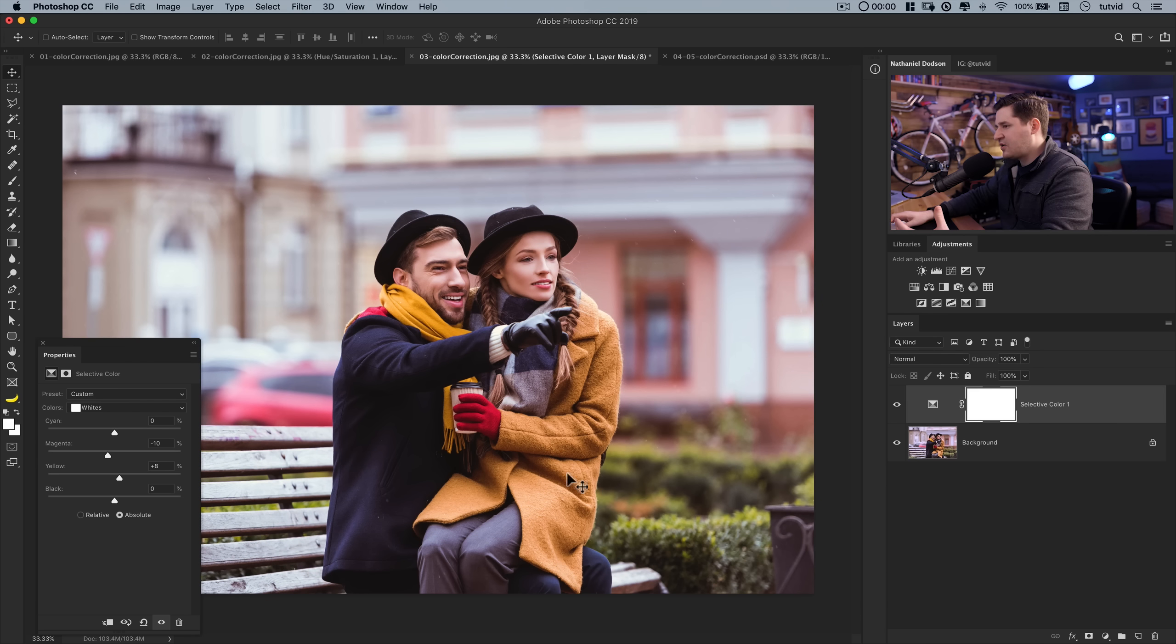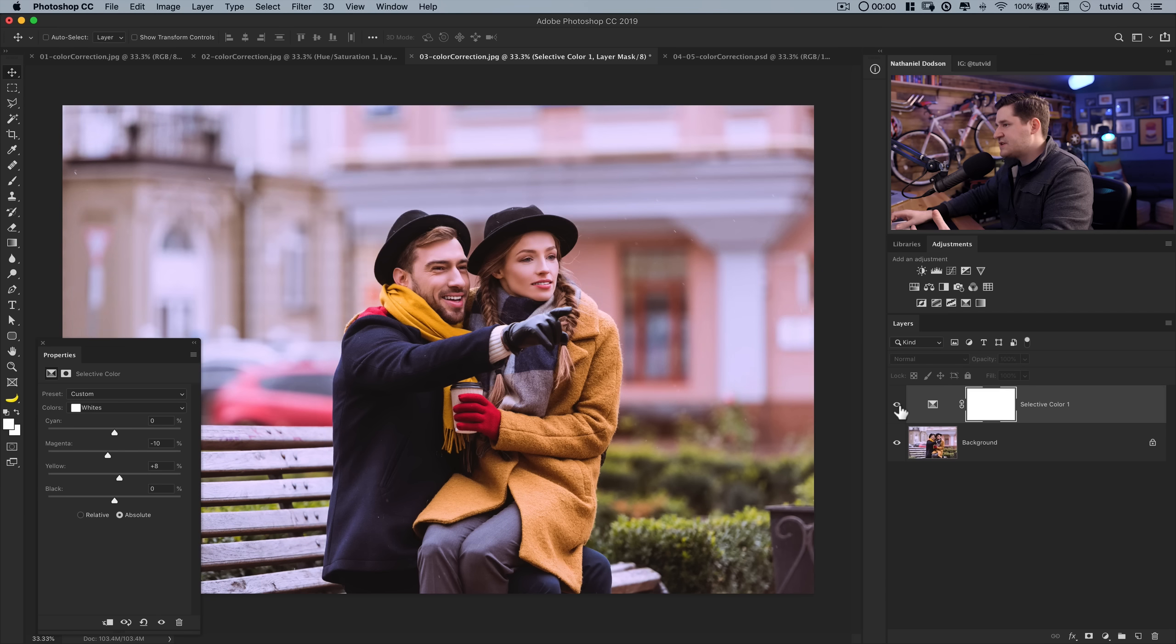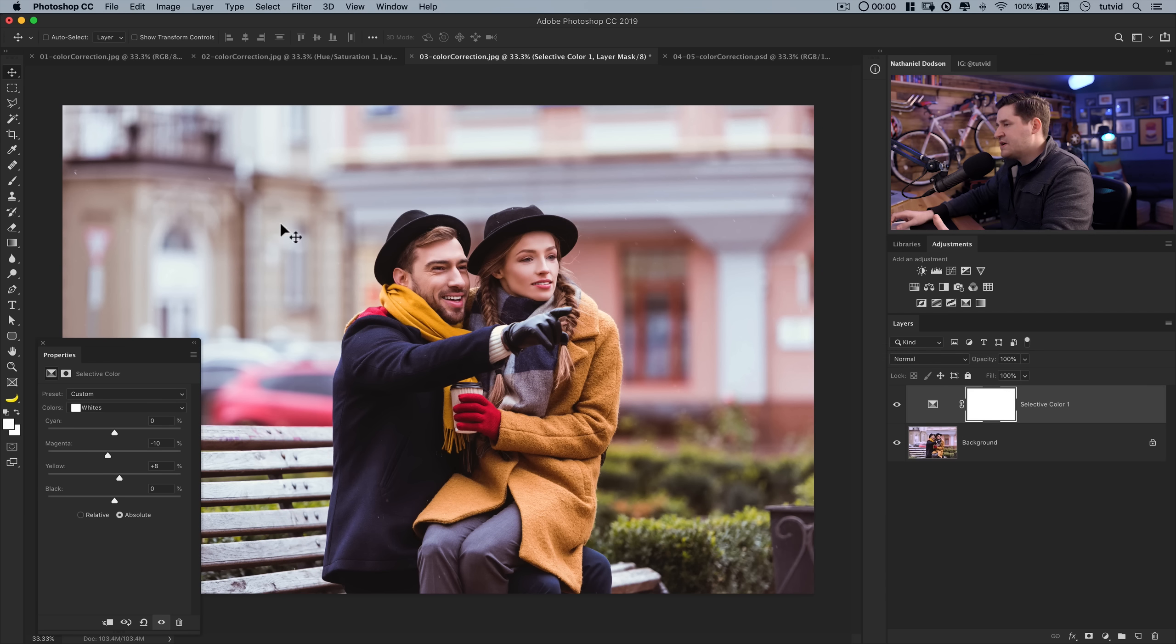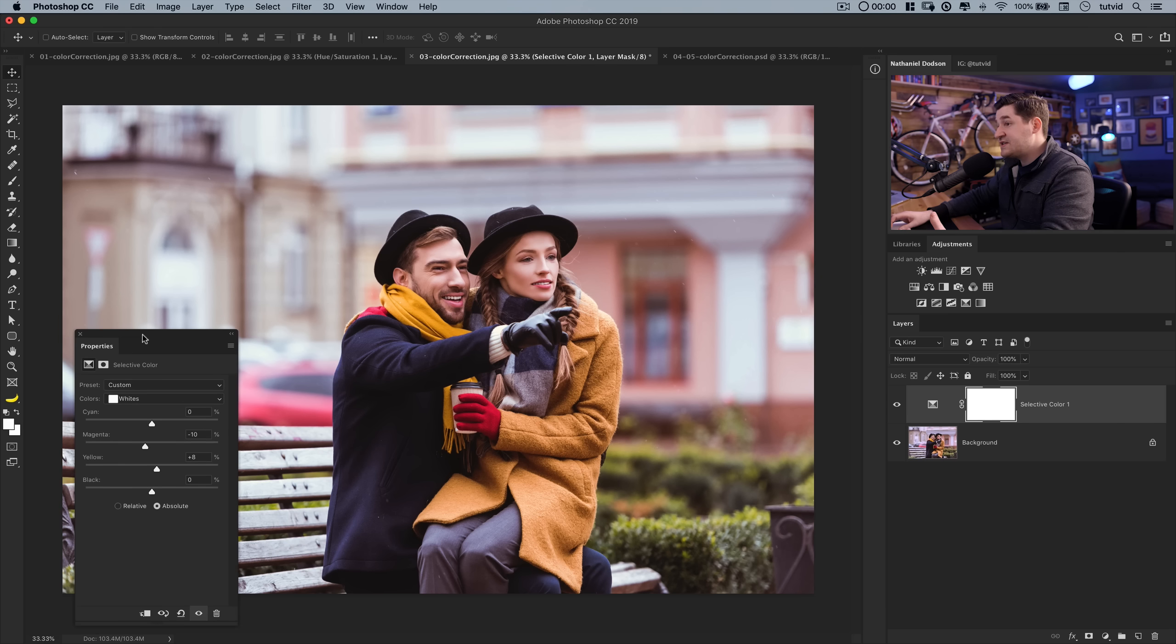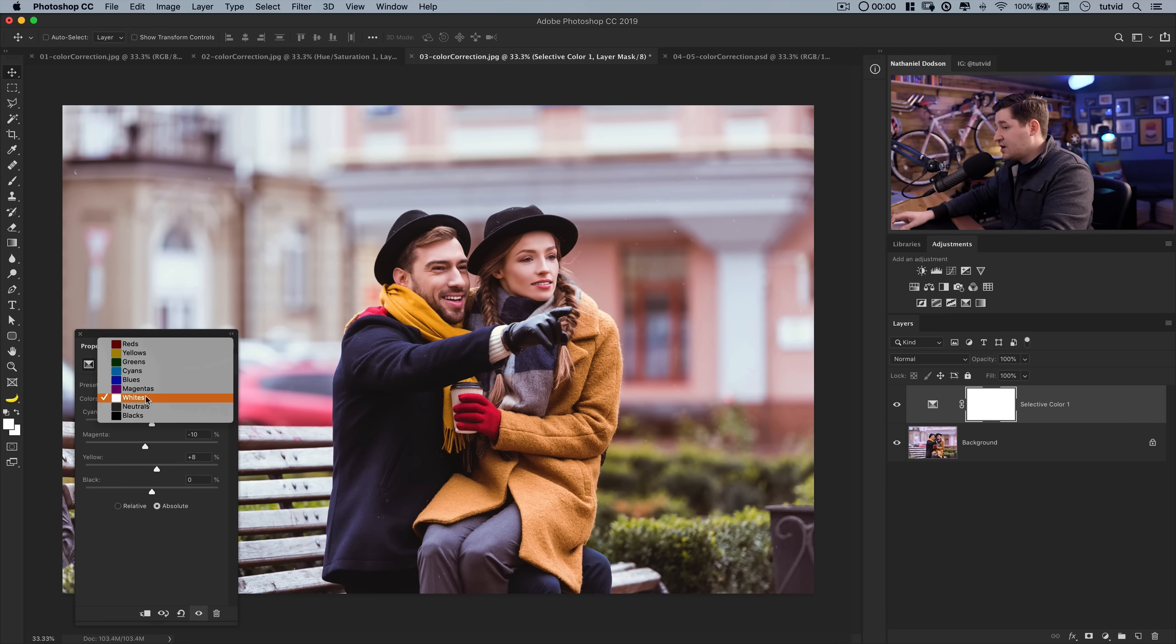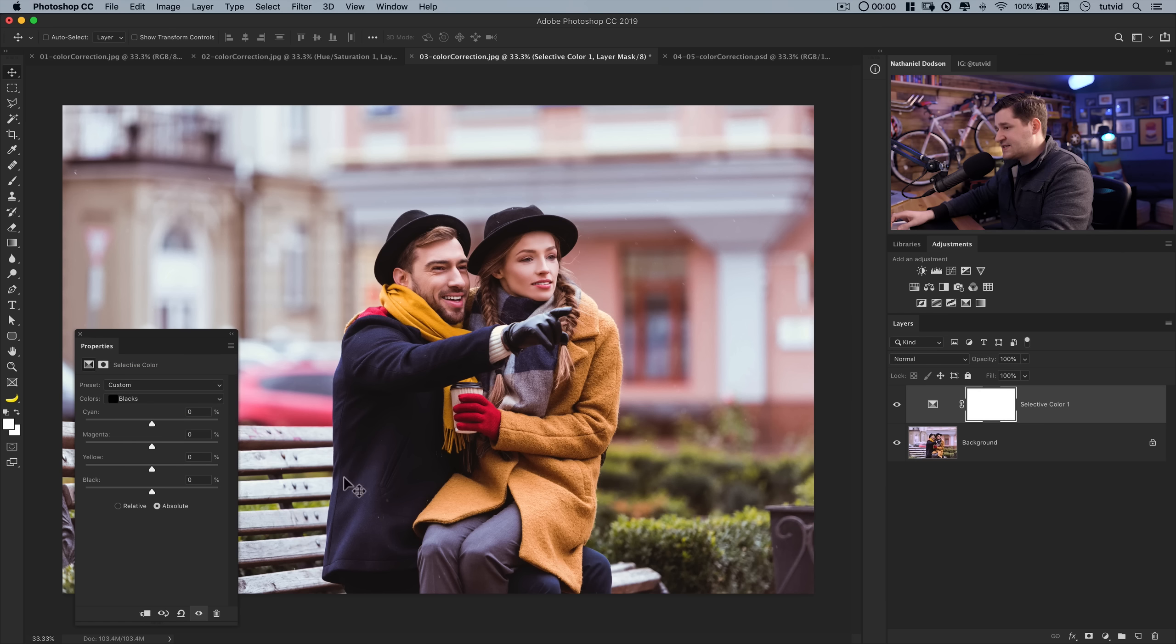I can do a quick before and after, and you can see how much we change the entire color of our scene without really affecting all this stuff in the foreground, right? The color of his jacket, the color of her jacket, her gloves, the hats. None of that stuff changes. Just the color cast and the highlights, we neutralize just like that. So that can be a really nice way if you see a color cast but only in a particular part of the image.